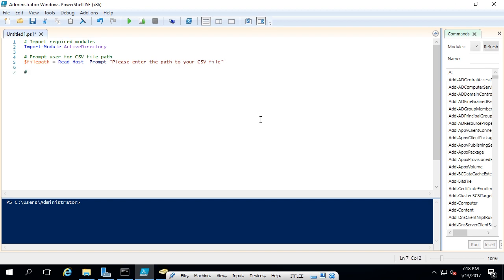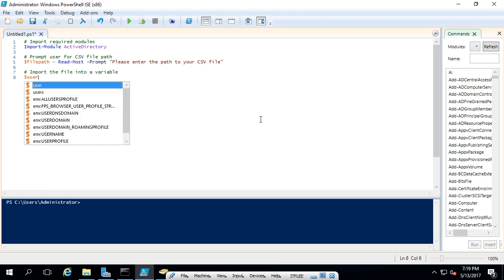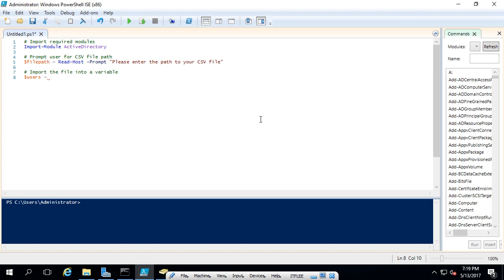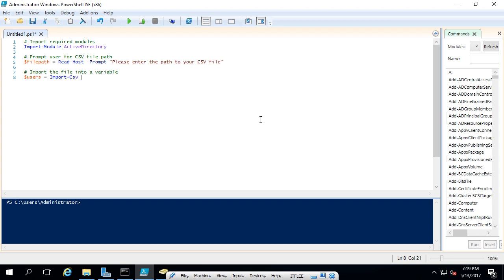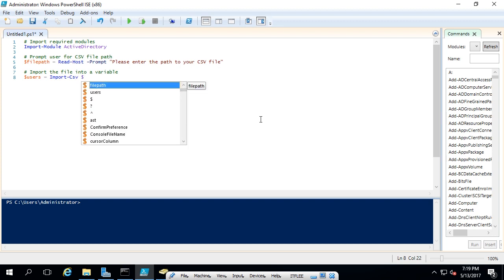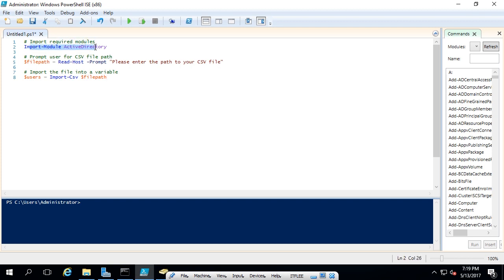Now we're going to load that file into a variable called users. We'll use the command Import-CSV and specify the file path variable. So we're importing Active Directory, getting the file path from the user via Read-Host, and then importing the CSV into the variable called users. Let's give this a test to make sure we don't have any errors — I'll hit the play button.